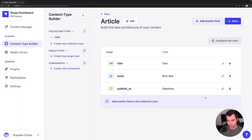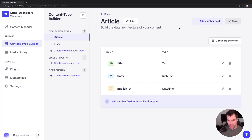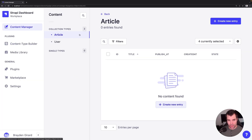So let's finish this object. Now we have a title, body, and publish_at, so we'll save that, and that will restart our server so that we now have the article in our content types.